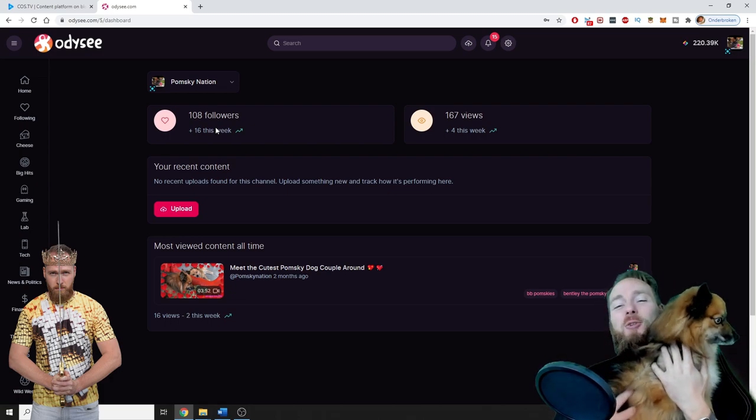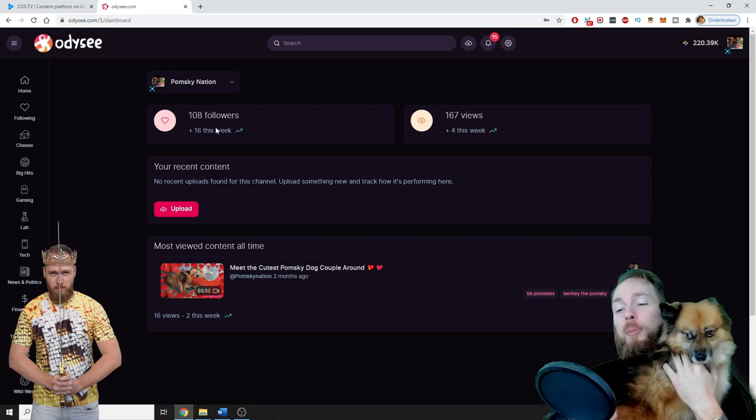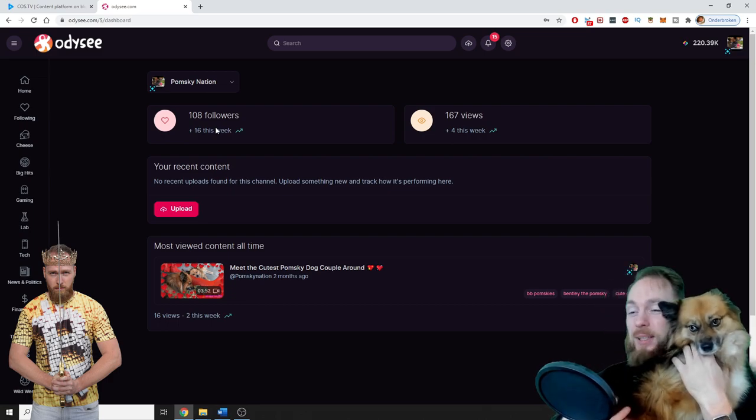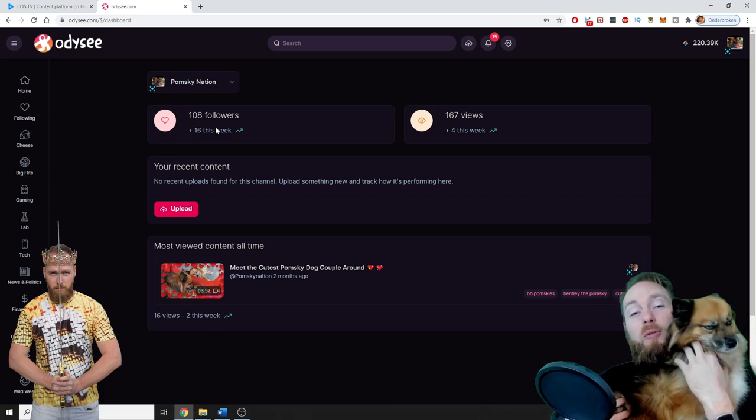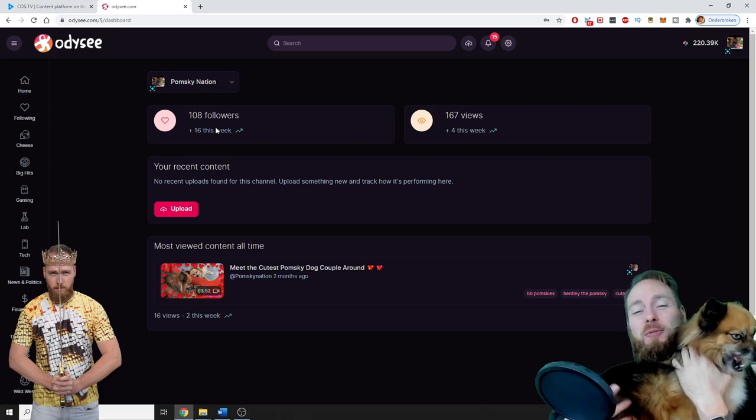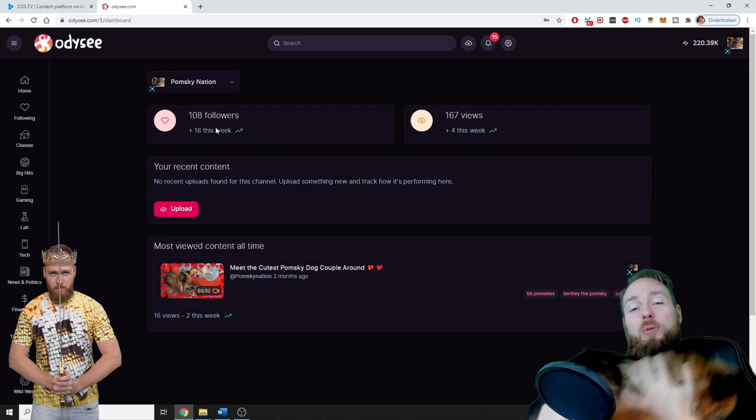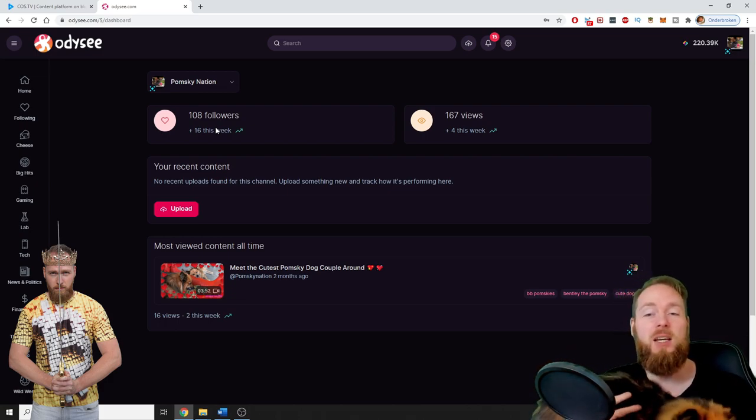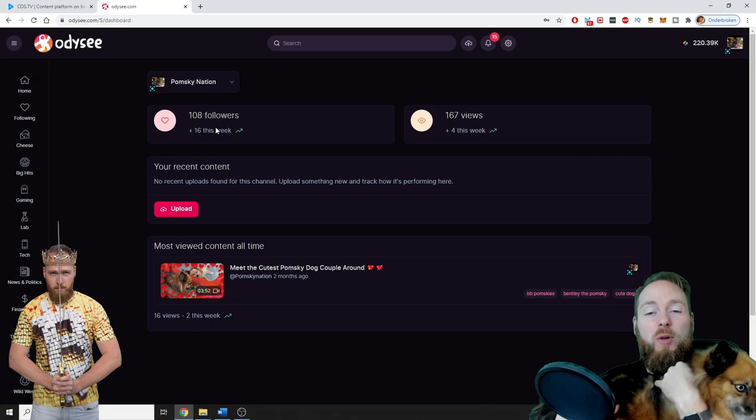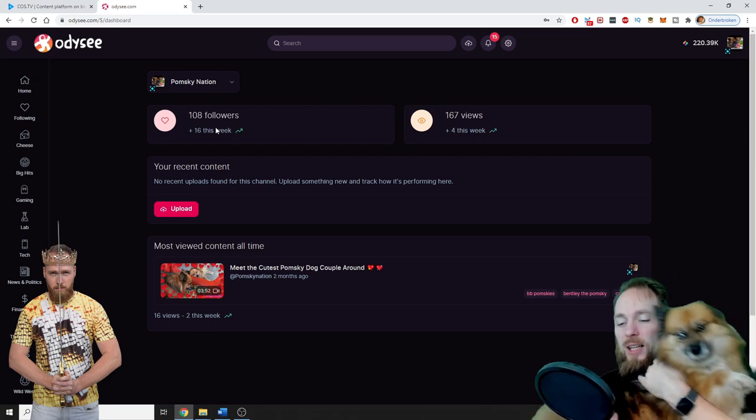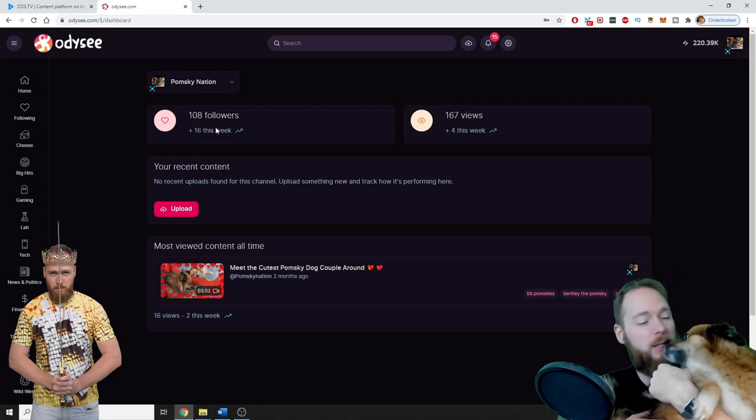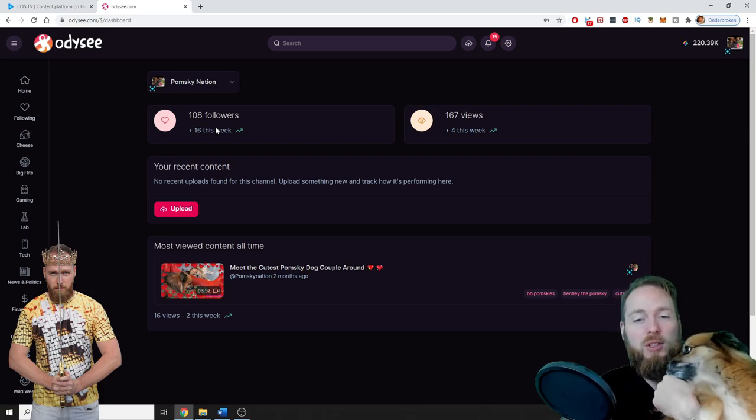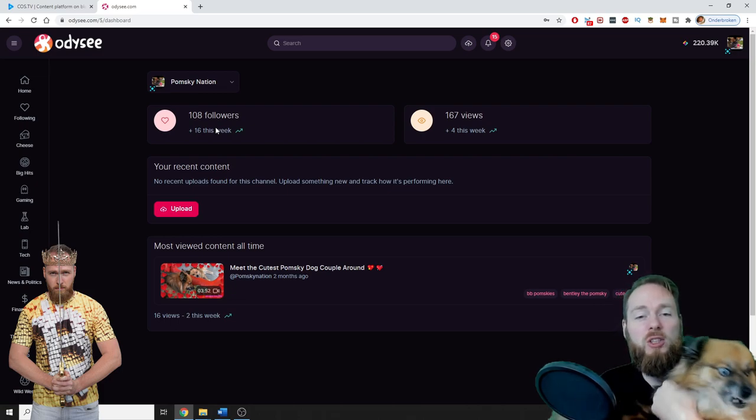So I hope you enjoyed this video. If you did, please give us a thumbs up. If you want to follow my doggy, go ahead. You can follow her on YouTube as well as on Odyssey. If you have any questions, ask them in the comment section below. Of course, don't forget to read the video description.